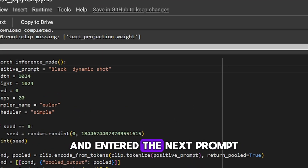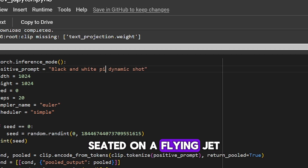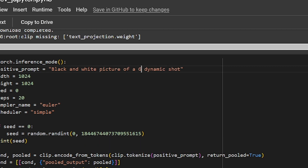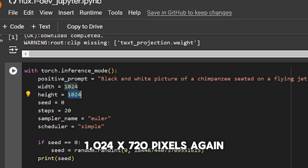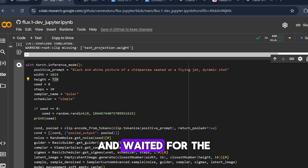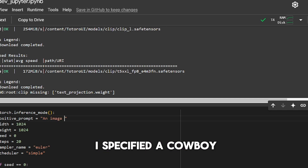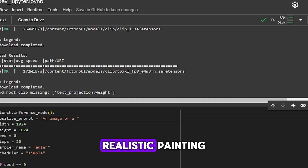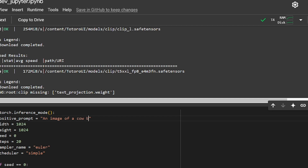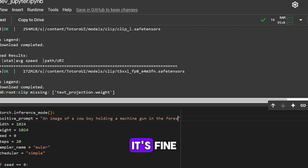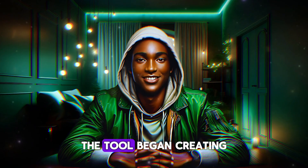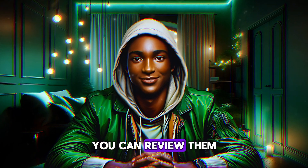For instance, I opened another browser tab and entered the next prompt: 'a black and white picture of a chimpanzee seated on a flying jet, dynamic shot,' with the same dimensions — 1024 by 720 pixels. Again, I clicked the generate button and waited for the tool to process. For my third prompt, I specified 'a cowboy holding a machine gun in a snow-covered forest, photo-realistic painting,' and used the same dimensions as before. After clicking generate, the tool began creating the image.